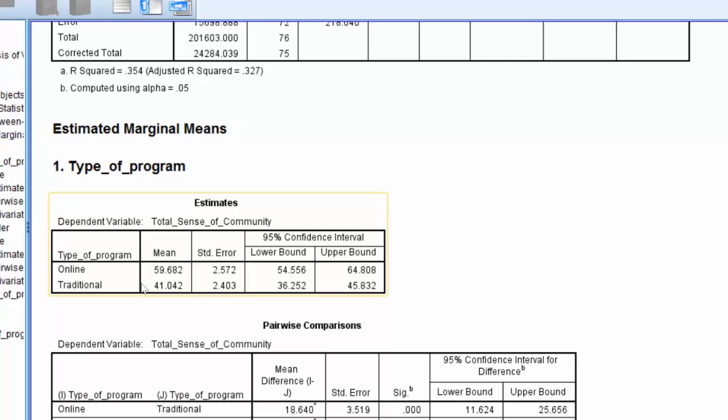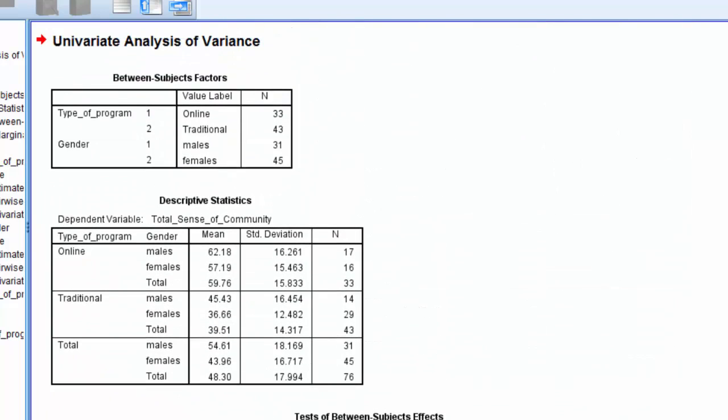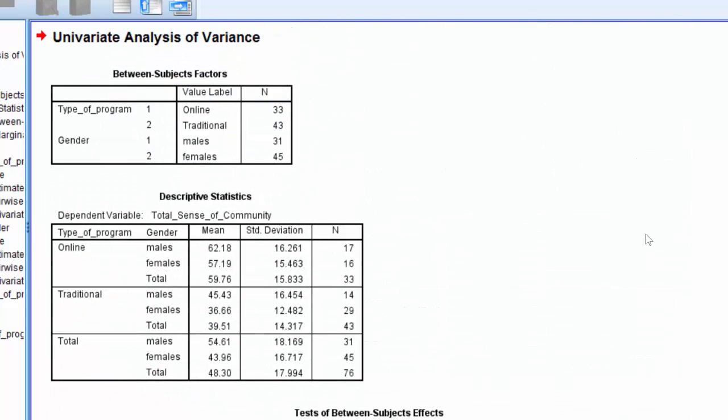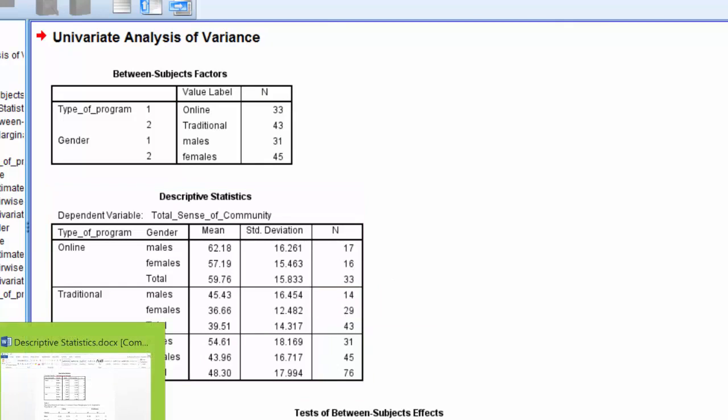So that's where this information is found. However, for our purposes, we are only going to use this descriptive statistics table to report our descriptive.